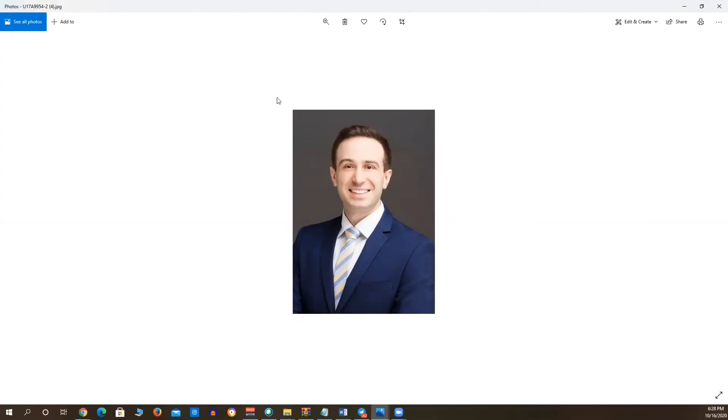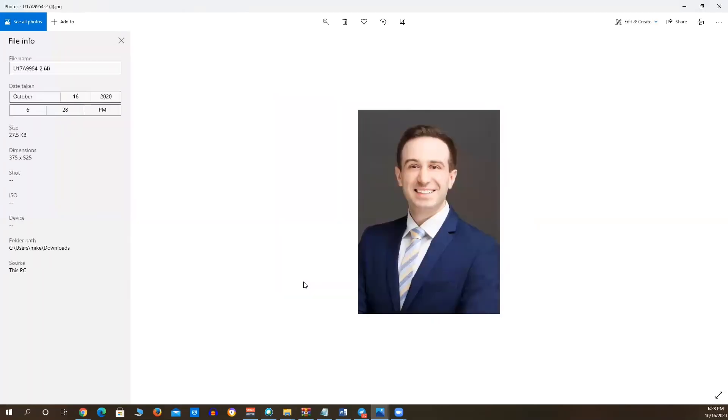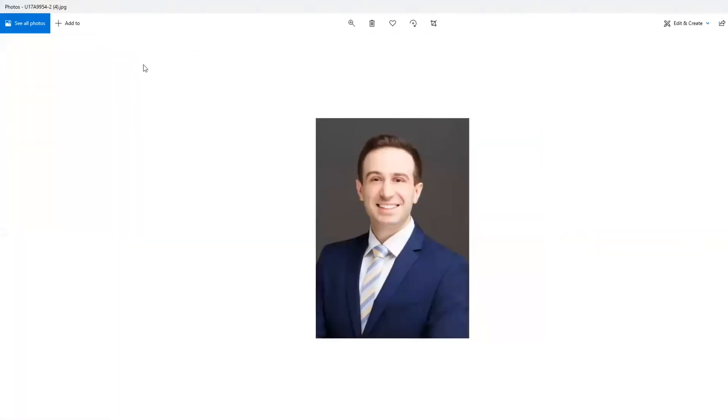This is the photo file. You can double check that it fits the requirements. The dimensions are within the requirements. The file size is also within the requirements and your photo is ready for upload.